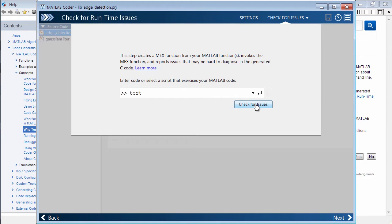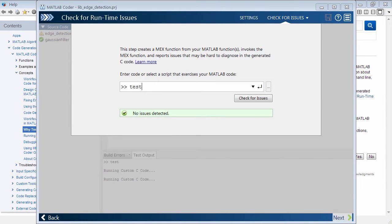So let's go ahead and click this check for issues. And it's going to run my test script as part of the test harness. And again, I've just time-lapsed things to speed things up.